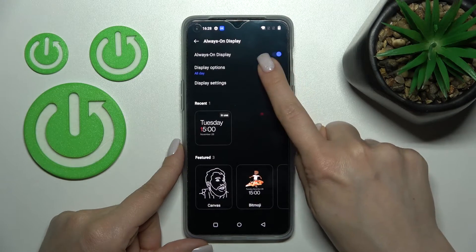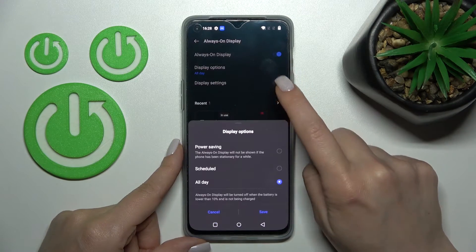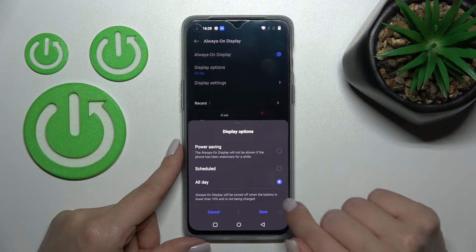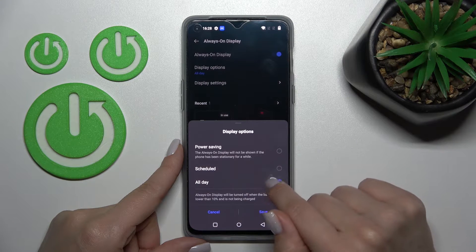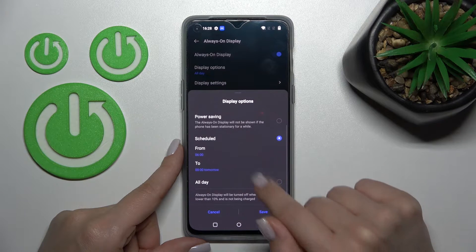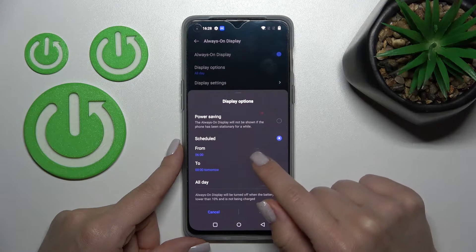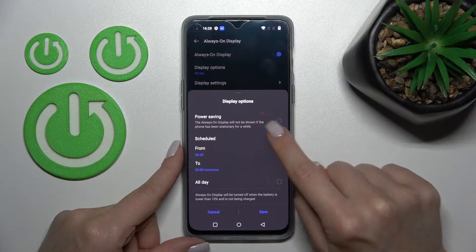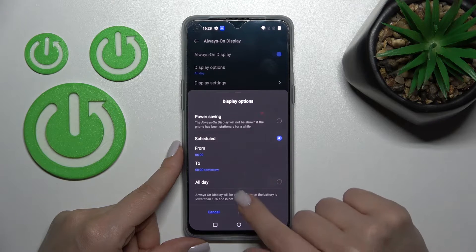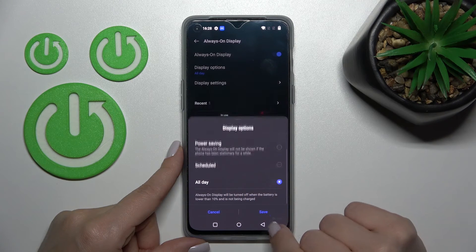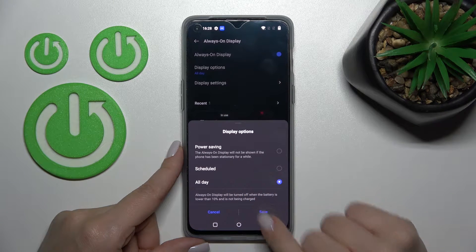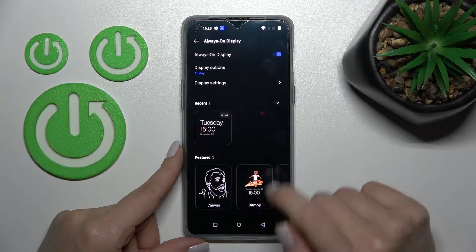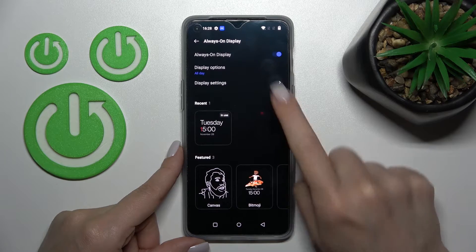We can change the display options from All Day to Schedule, so we can set the start and end time, and also we can use AOD in power saving mode. Let's stay with All Day. Click Save.